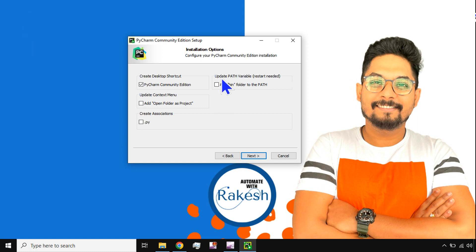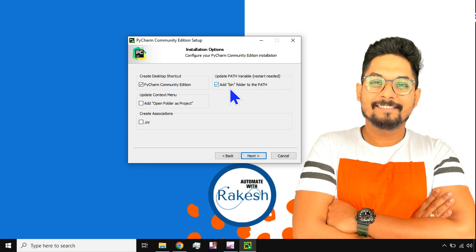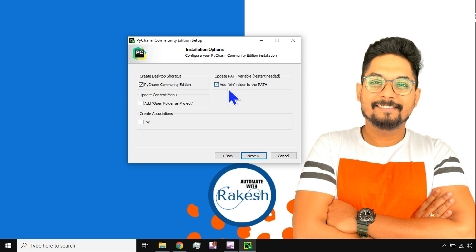Now the second one says update path variable, restart needed, and it says add bin folder to the path. I have given a check mark. Now what is the meaning? What is bin? So the bin folder is the folder which would have all the executable files for the application to run. So any application you take, there will be a bin folder which is responsible or which contains the executable files to execute the application, to run